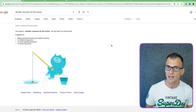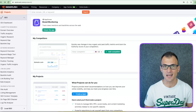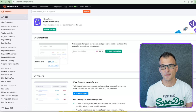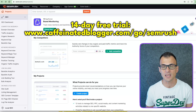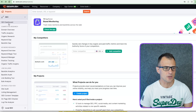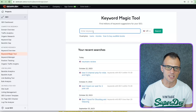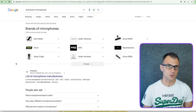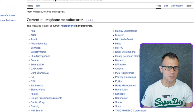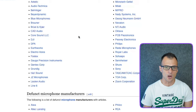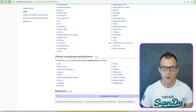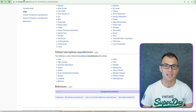Step four is the process for finding tons of these untapped keywords. The first way is to use a tool called SEMrush — you can get a 14-day free trial via the link in the description. Use the Keyword Magic Tool, enter your keywords, and go through all the brands in your chosen niche. For example, if you choose microphones, search 'all brands of microphones' to pull up a list of about 30 microphone manufacturers, from Akai all the way to Shure, Sony, and so on.